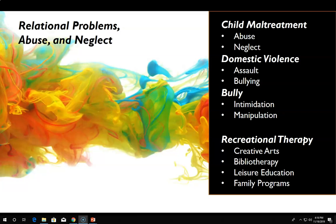Recreational therapists will need to take the individual and their specific needs into consideration when planning programming. Interventions could include creative arts, expressive arts, journaling, bibliotherapy, leisure education, and nature-based programming. It is important to consider the individual's social skills and family needs, as this issue impacts the entire family, and incorporating family into the treatment process may be appropriate.